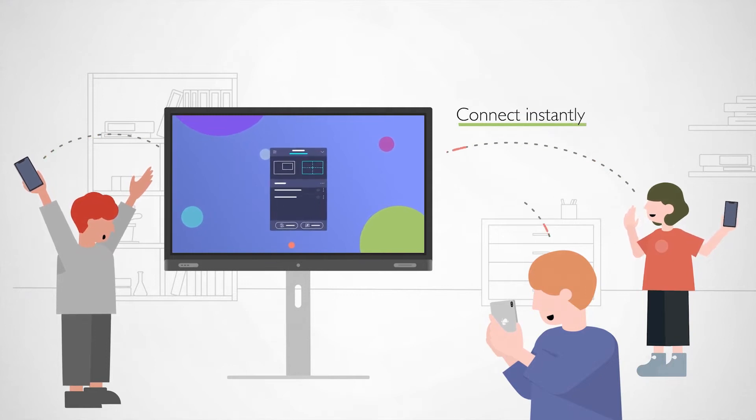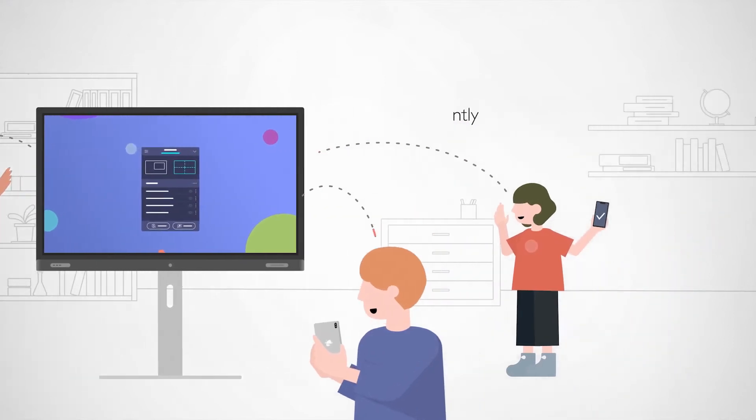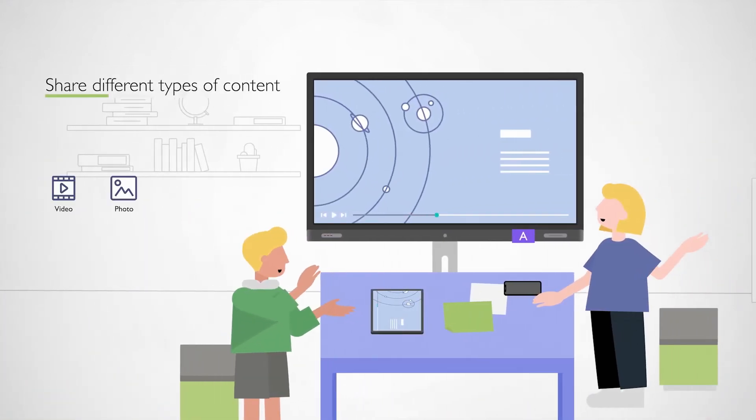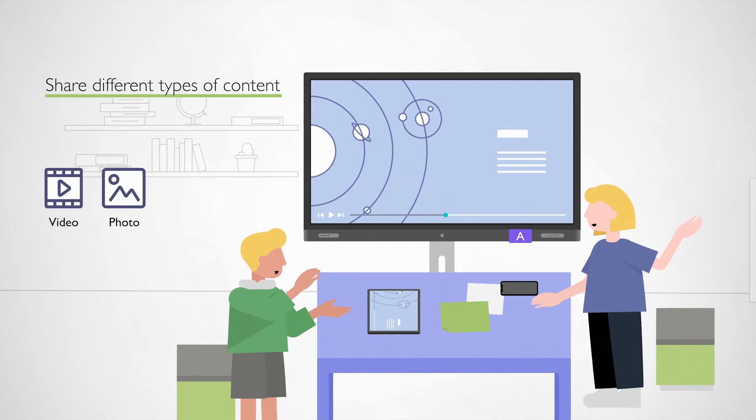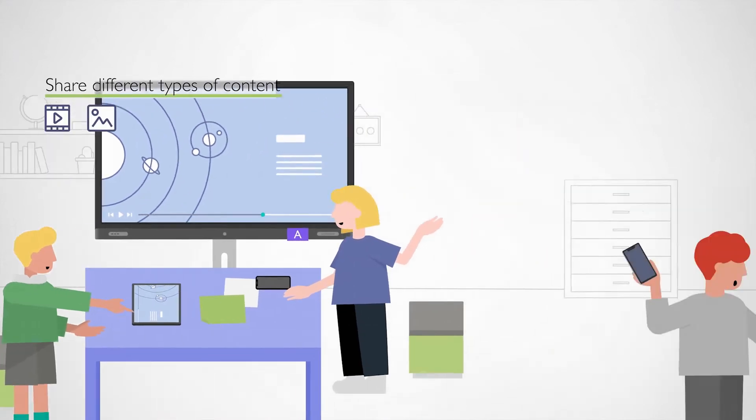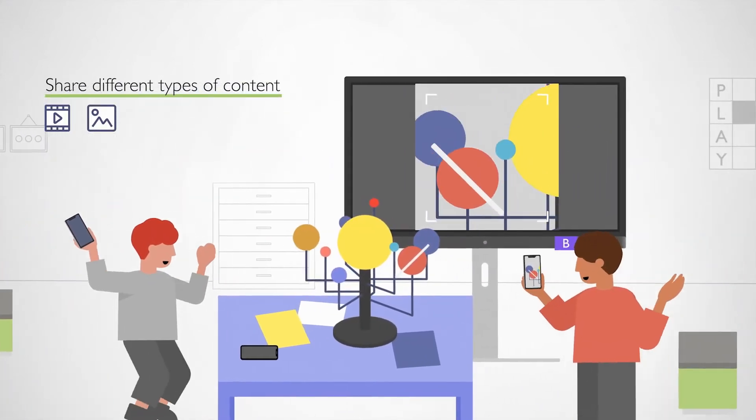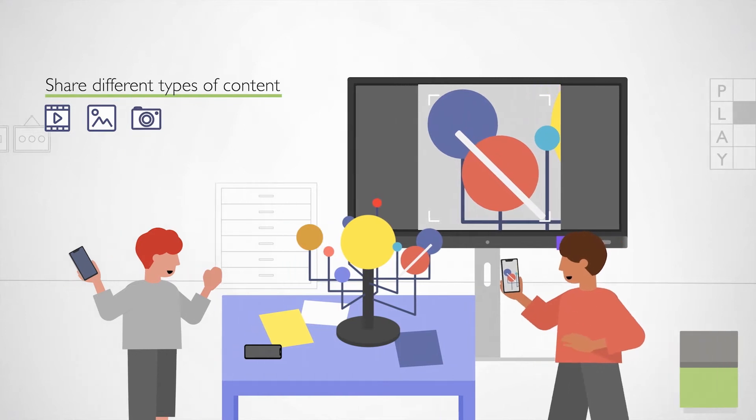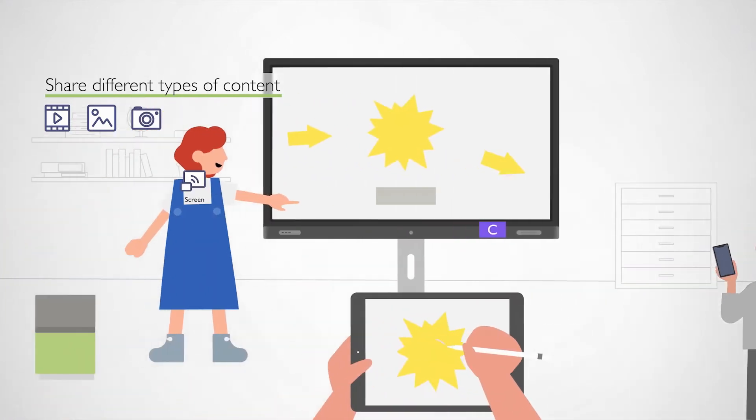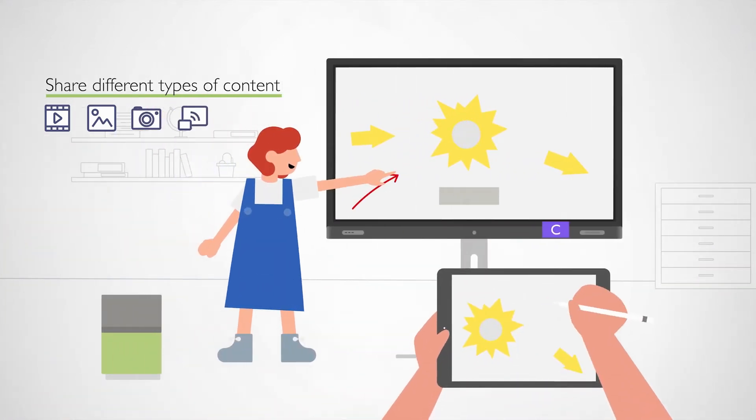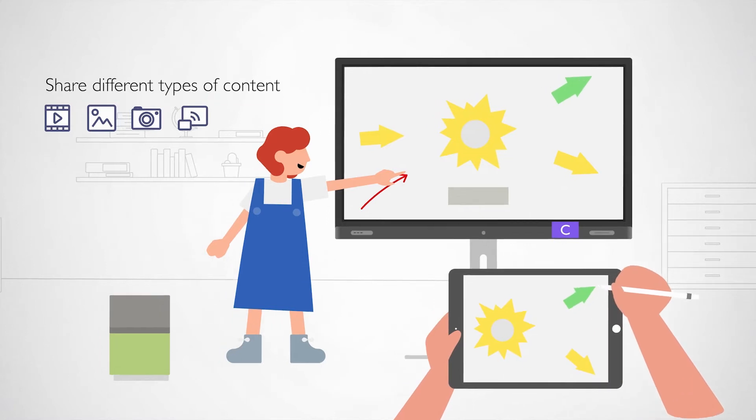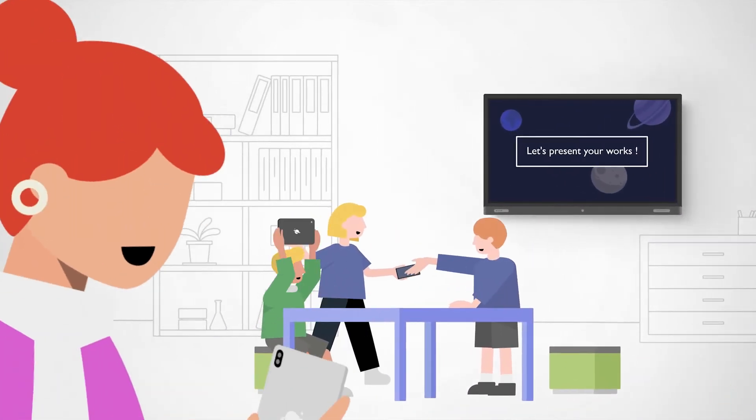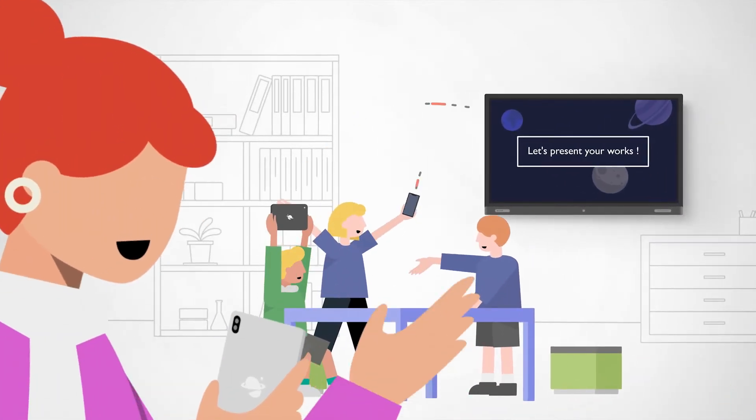With just one tap, students can share multimedia files, extend their cameras, or even mirror their devices. Allowing everyone to participate freely.